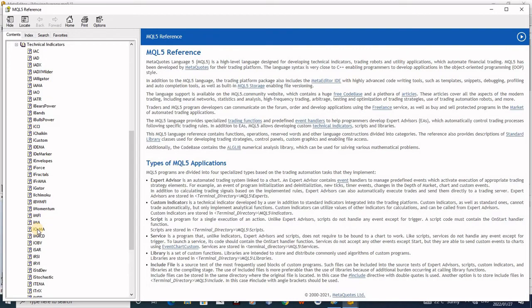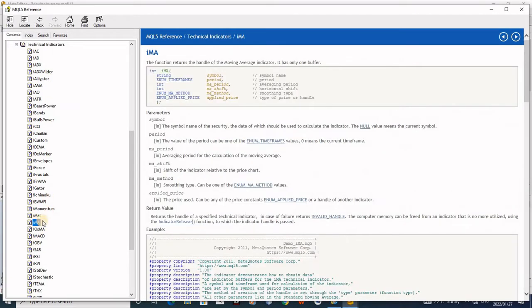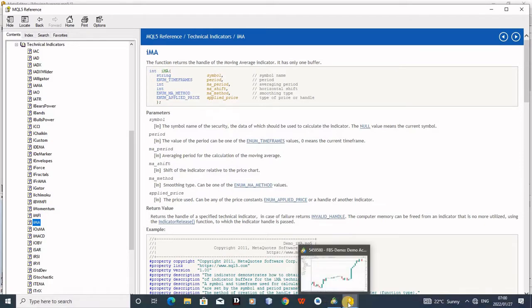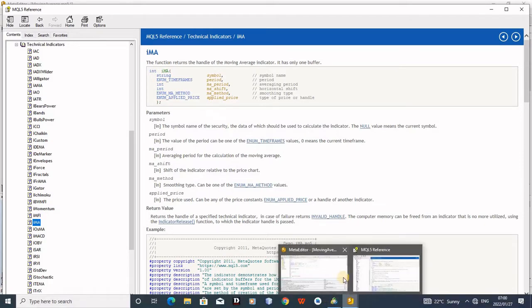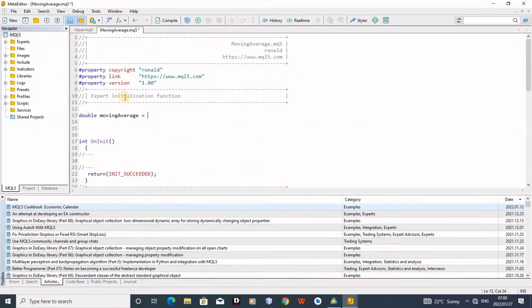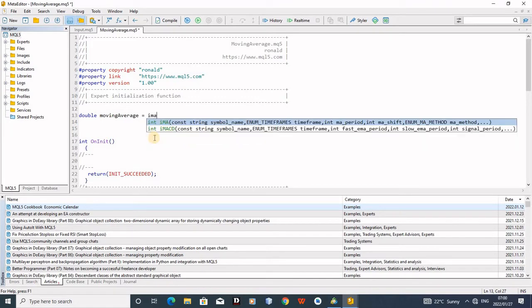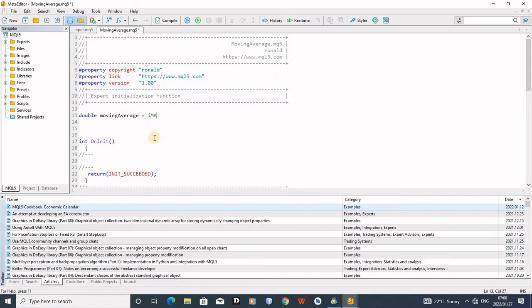So moving average will be iMA. These are all the indicators that are available on your MT5. So mine is here: iMA. I want to be able to follow the rules exactly. So the first thing I'll write: iMA. I can see here they used internal double, but I'll continue with the double. So I'll write iMA. You can see immediately when I type iMA, the indicator is coming out.